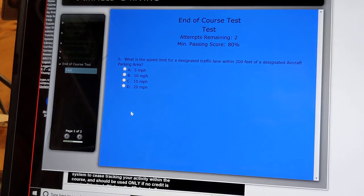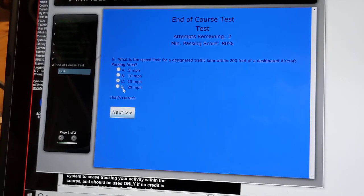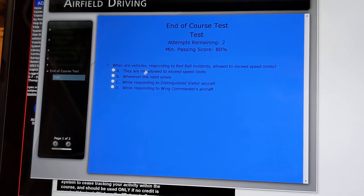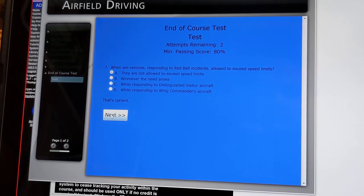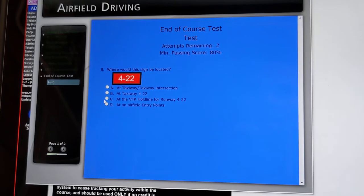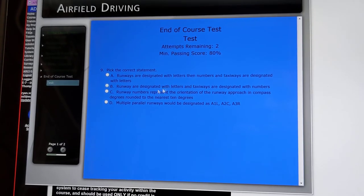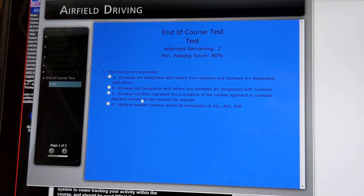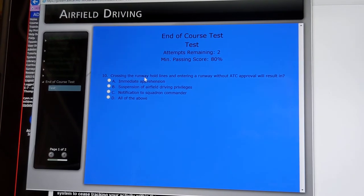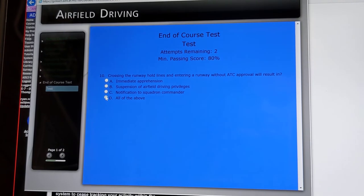What is the speed limit for a designated traffic lane within 200 feet of a designated aircraft parking area? When are vehicles responding to red ball incidents allowed to exceed speed limits? They are not allowed to exceed speed limits — only true emergencies. Where would this sign be located? At the VFR hold line for runway 422. Runway numbers represent the orientation of the runway approach in compass degrees rounded to the nearest 10 degrees. Crossing the runway hold lines and entering a runway without ATC approval will result in immediate apprehension, suspension of airfield driving privileges, and notification of the squadron commander — all of the above.